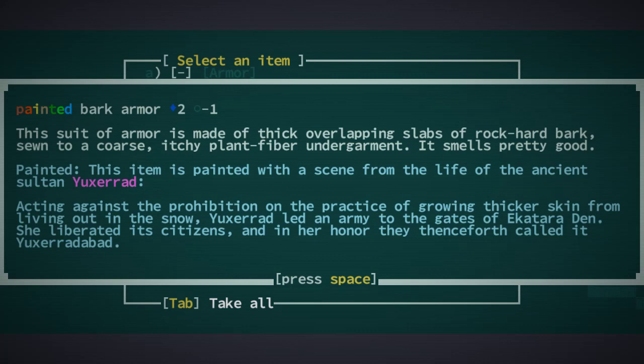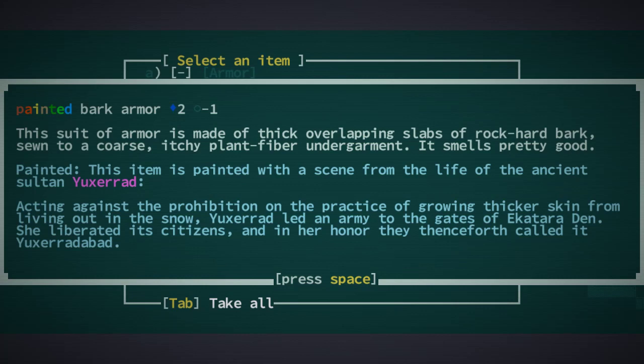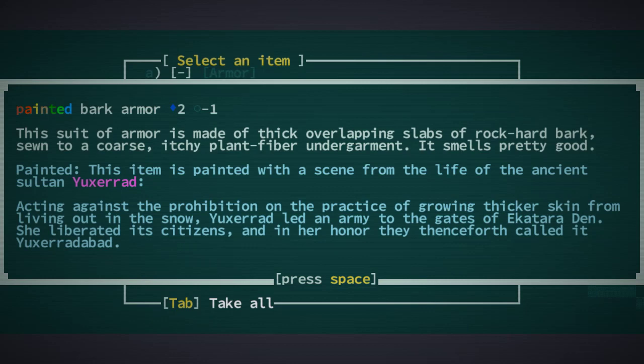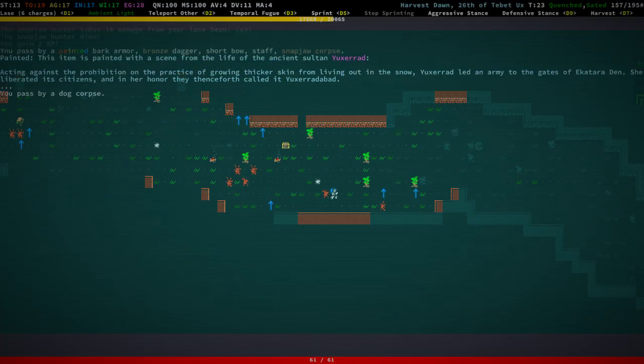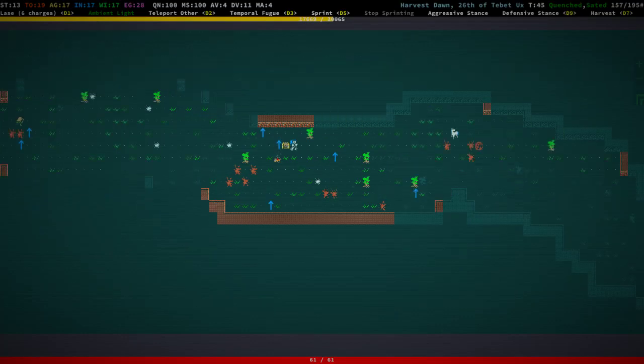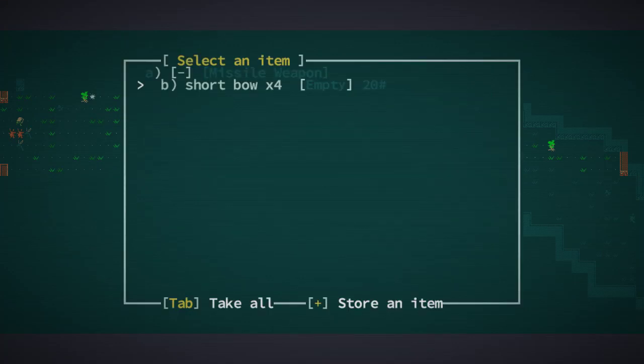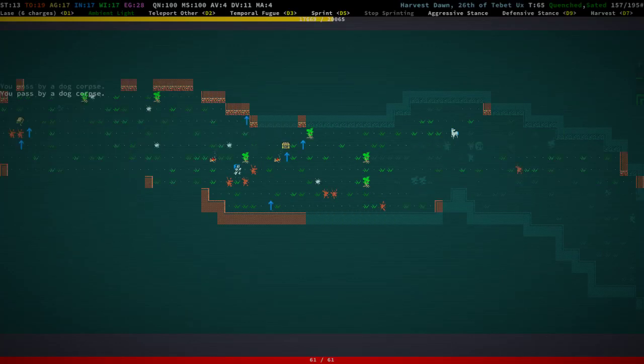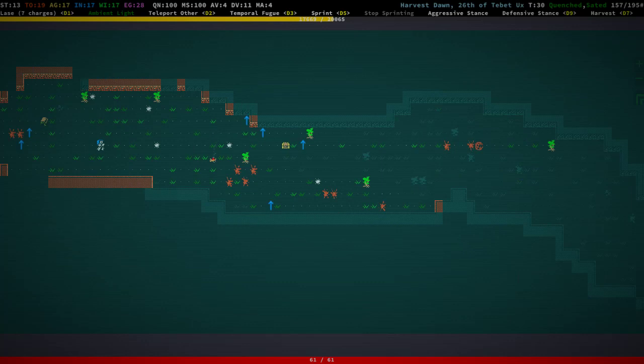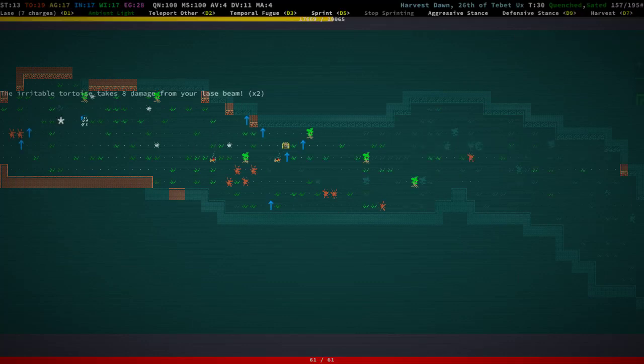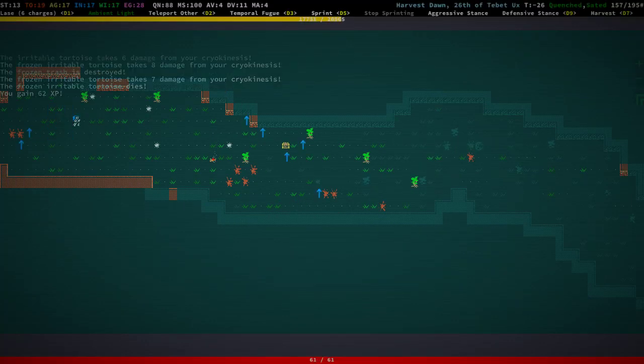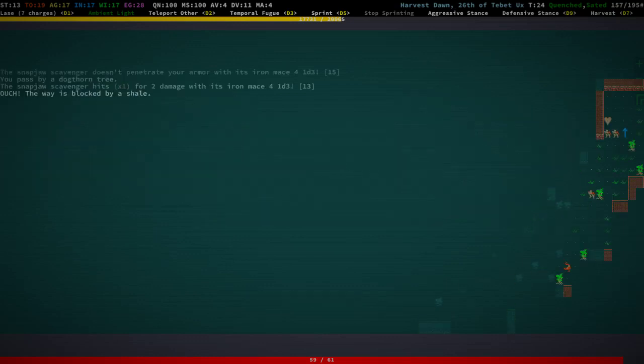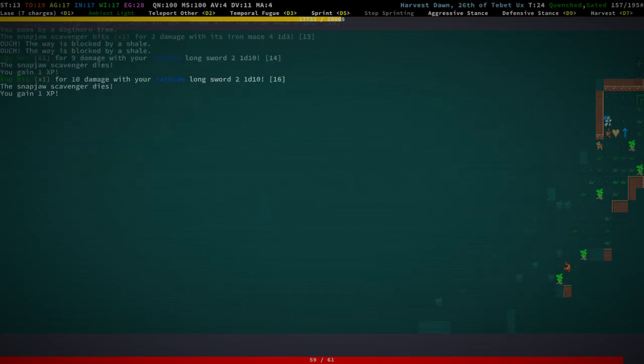Painted bark armor. Yuxerat, acting against the prohibition of the practice of growing thicker skin from living out in the snow. I mean I don't know if that's a practice to start a war over, but she liberated its citizens and in her honor they thenceforth called it Yuxeratabat. Four short bows, interesting. Chest whatever you were doing over there, freezing and killed.